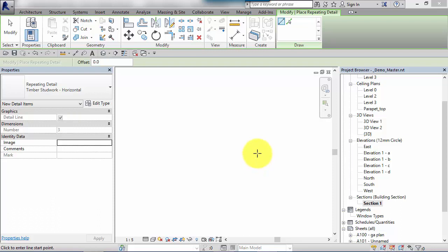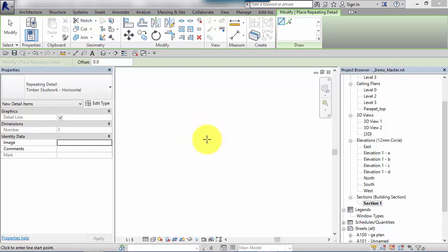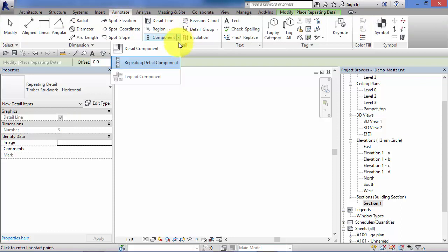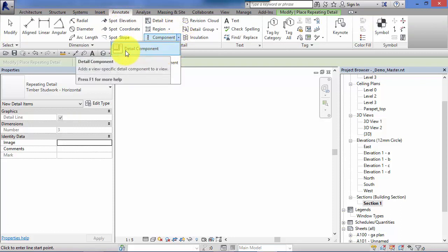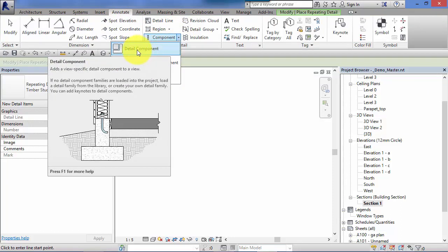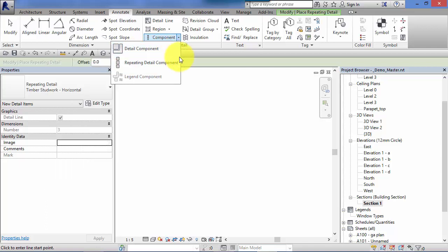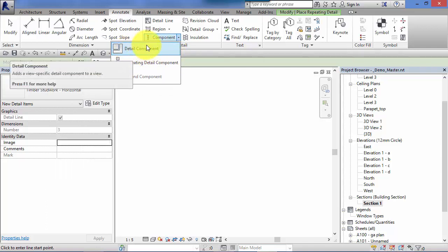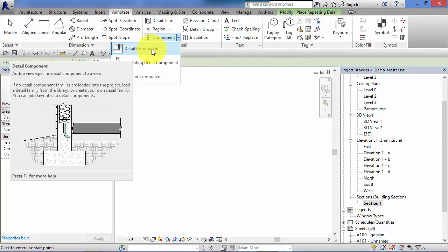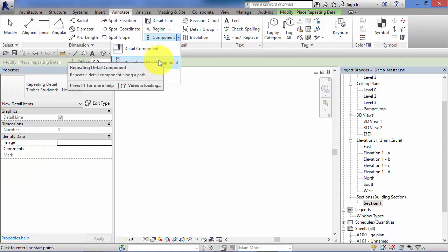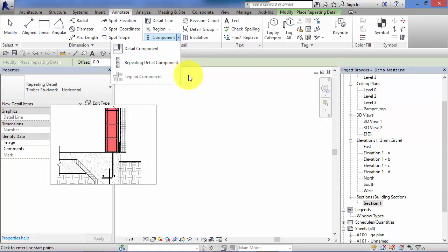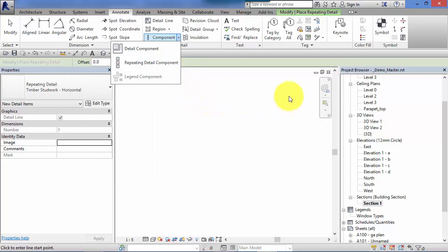So what if you want to create your own repeating details? Well I'm going to show you how to do that now. Repeating details basically consist of two components: one, the actual detail component that is to be repeated, and that is the same type of detail component that we looked at in the previous unit. So if you go to annotate and component, you remember detail component. Basically repeating detail component is based on one of those. The other part of it is the set of rules which determine how it is repeated.